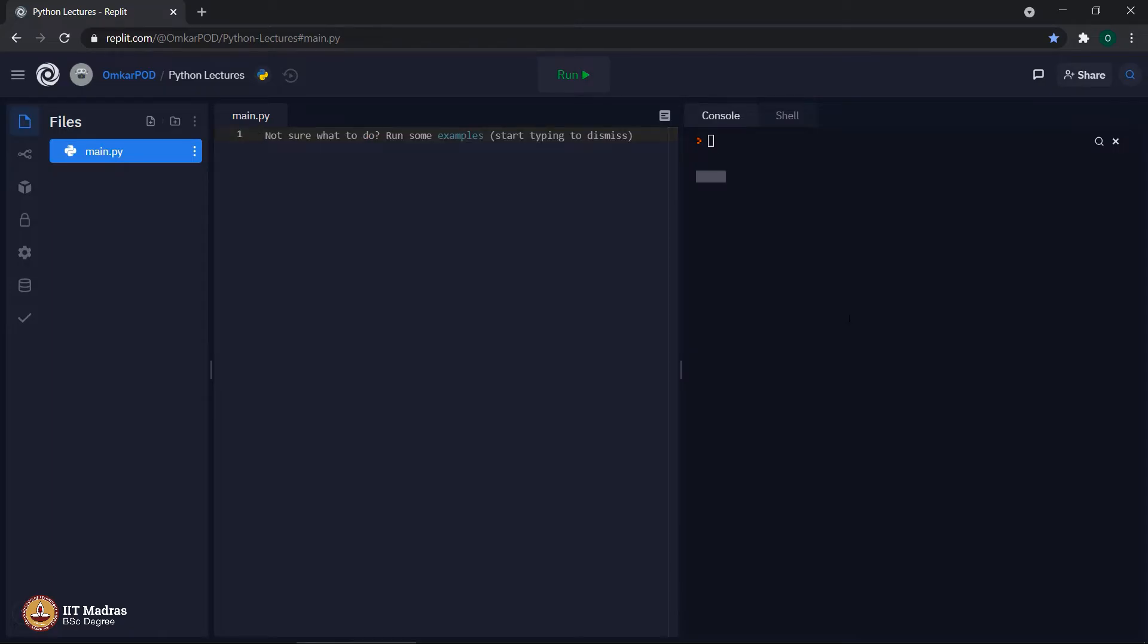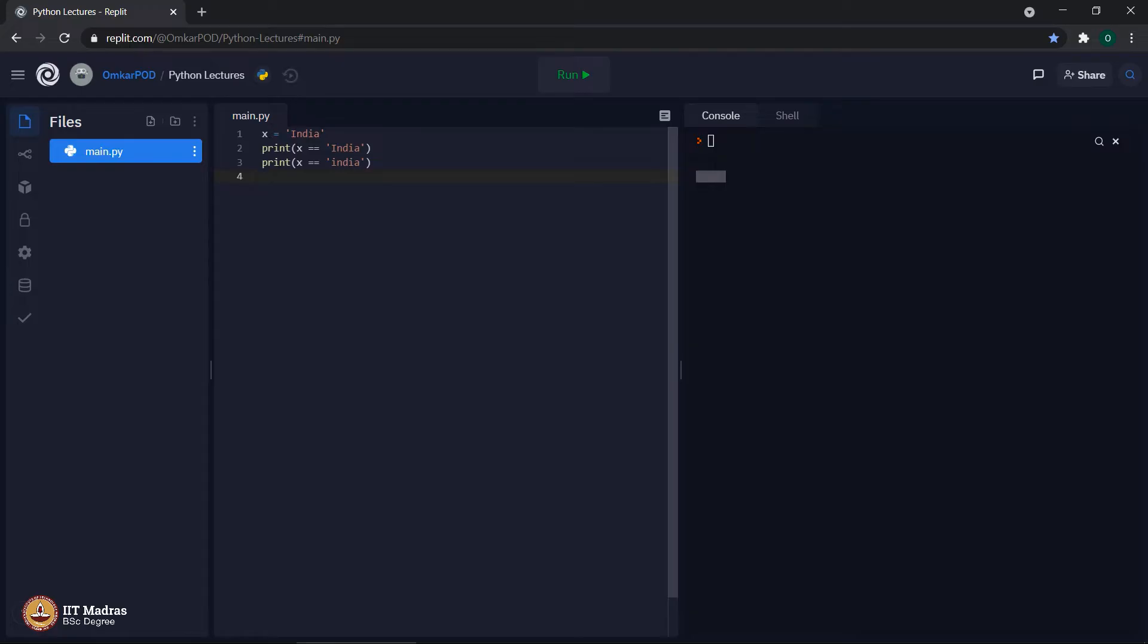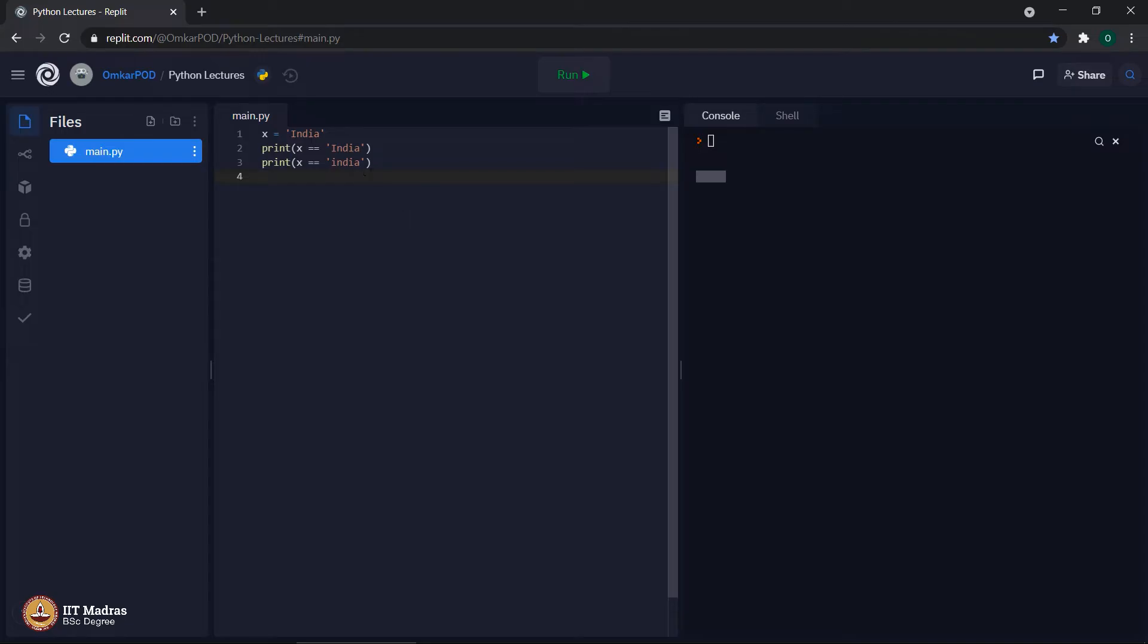Now, the next string property is string comparison. Let us write one small piece of code, x is equal to India, print x equal equal to India and print x equal equal to India, but over here this i is small. So, the question is, what will be the output of this kind of comparison? A letter being capital or small does that make any difference?